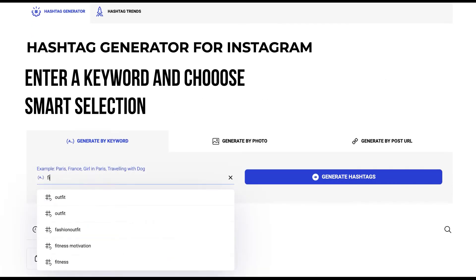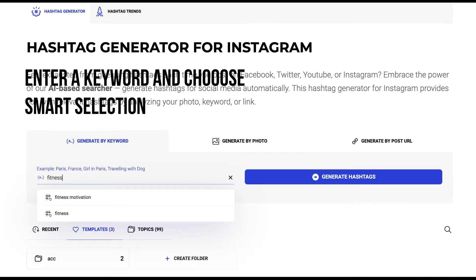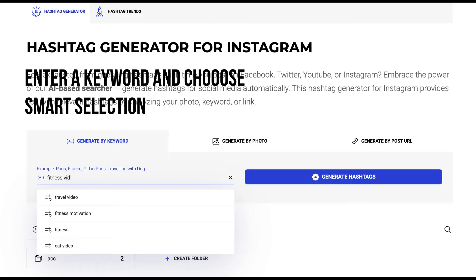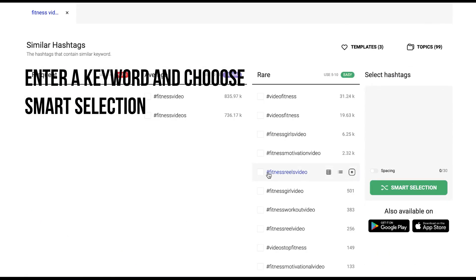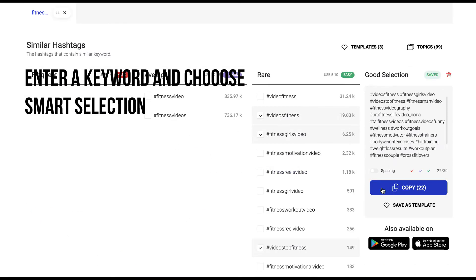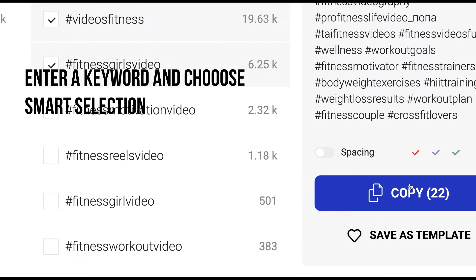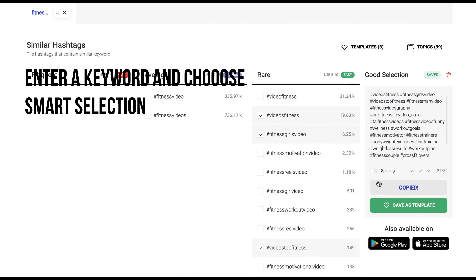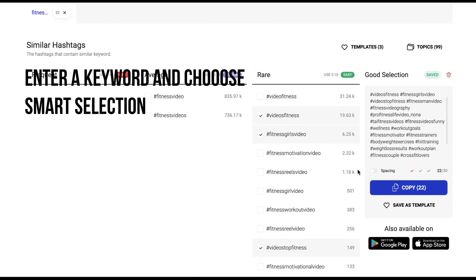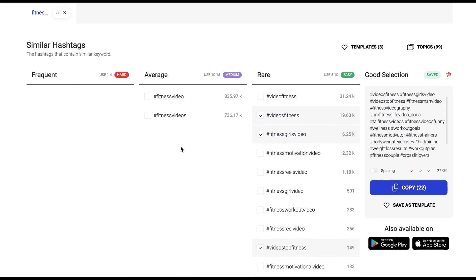Number 1: The Smart Selection button. On the right in the window where you can select tags, a button for the lazy appeared — Smart Selection. Since it's desirable to combine hashtags from different groups, for example some with a reach of 1 million posts and others with 1,000 posts, it may take you a while to manually check off the tags with different frequencies.